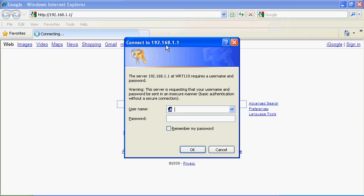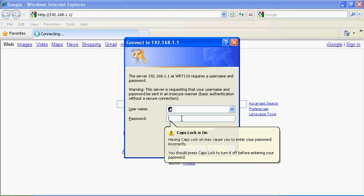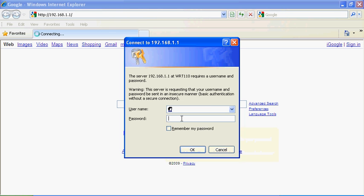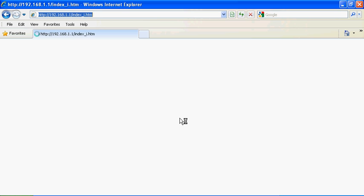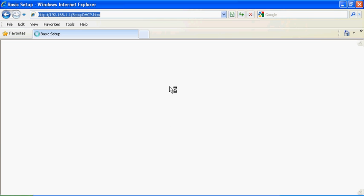A pop-up will appear asking for username and password. This is to your router. We're not going to have a username because there is, by default, no username. The password is admin. I changed my password to... well, I'm not going to tell you.